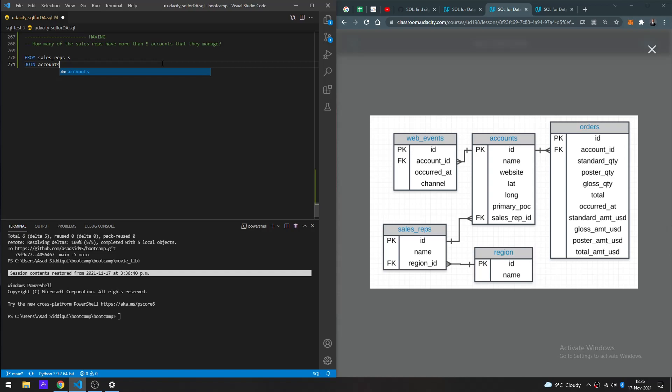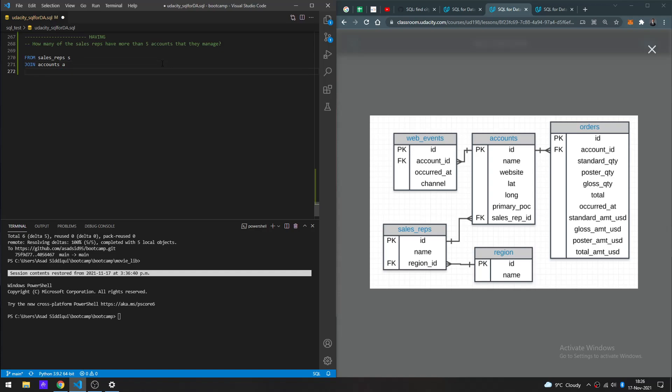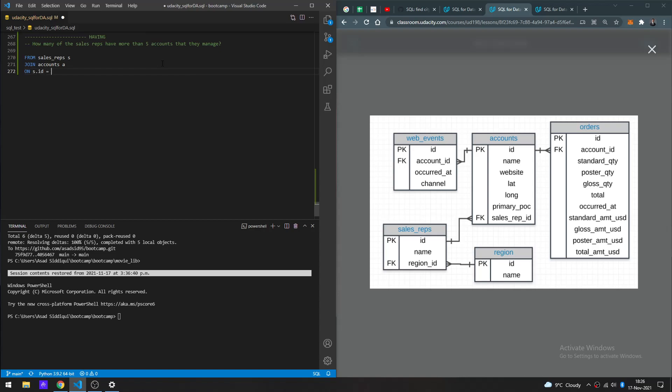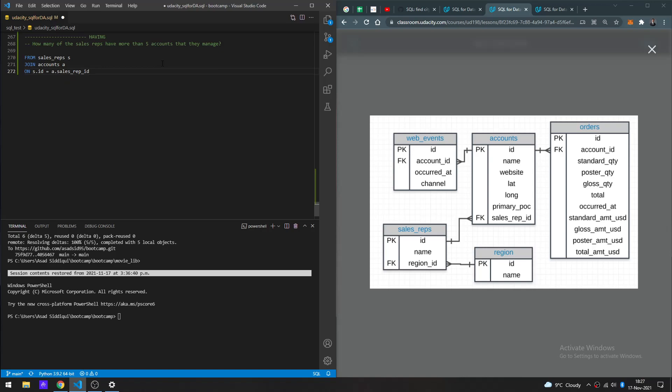And then accounts as A, joining on S.id equals A.sales_rep_id. Okay, so now we have the full data set combining those two tables.